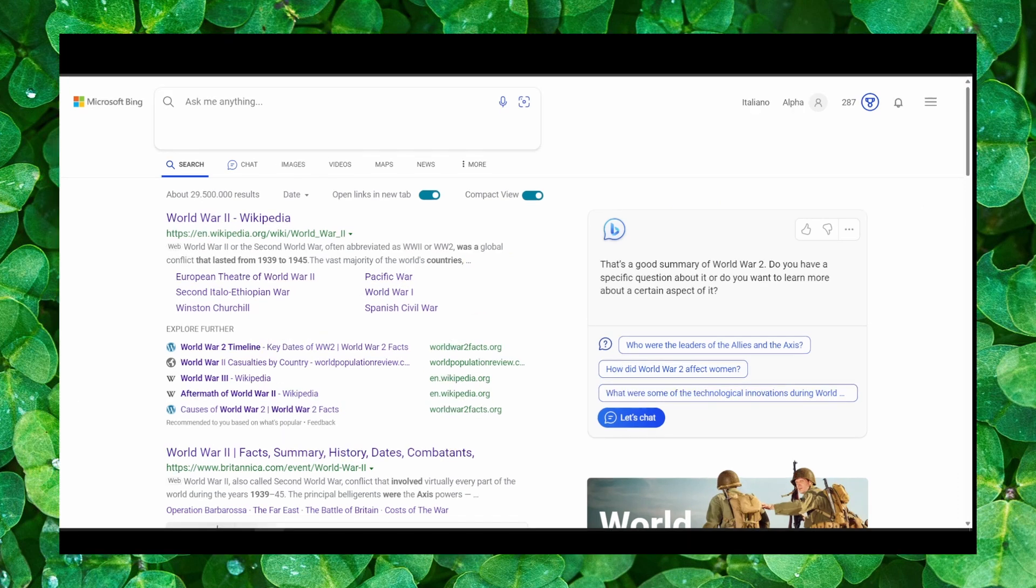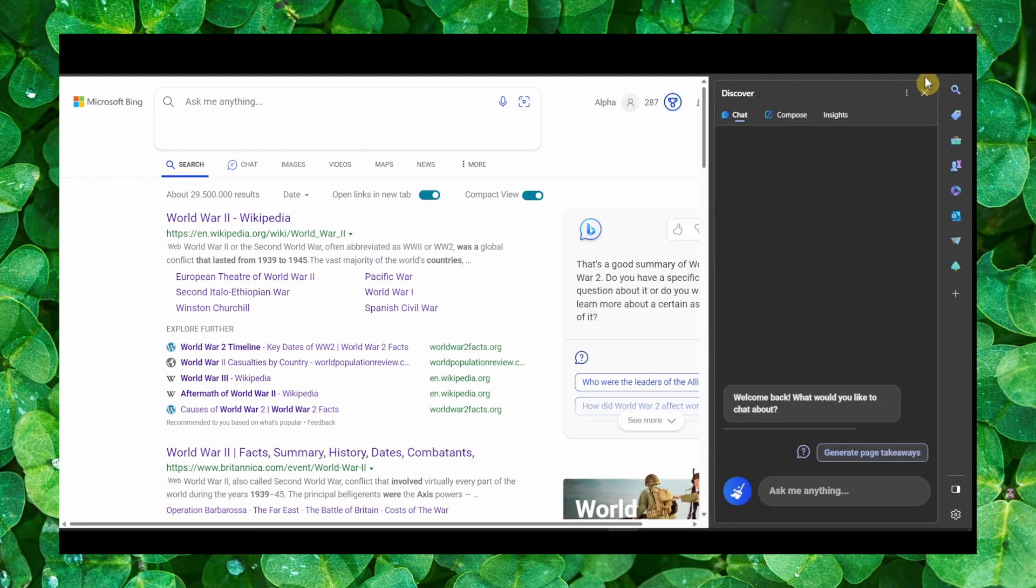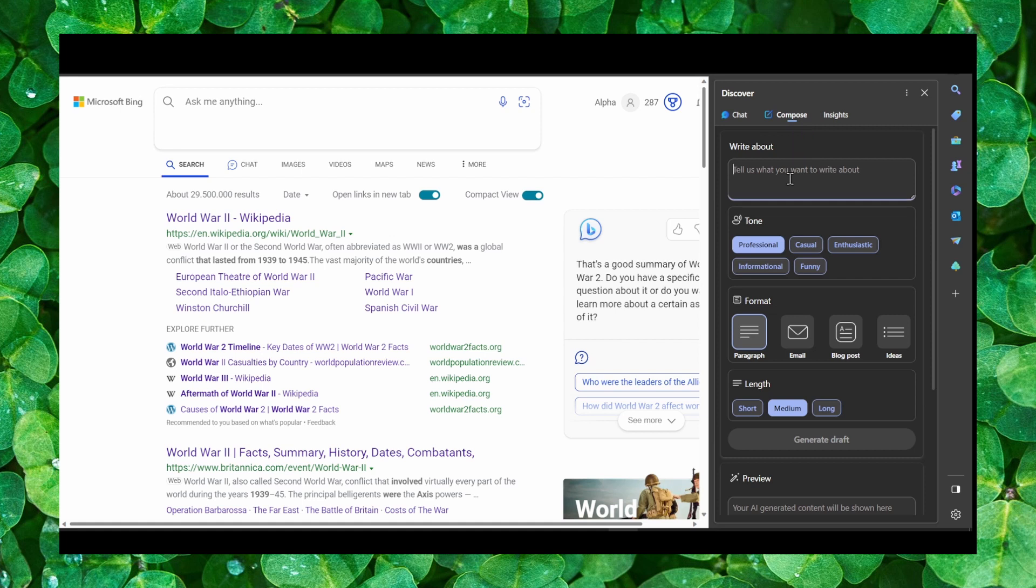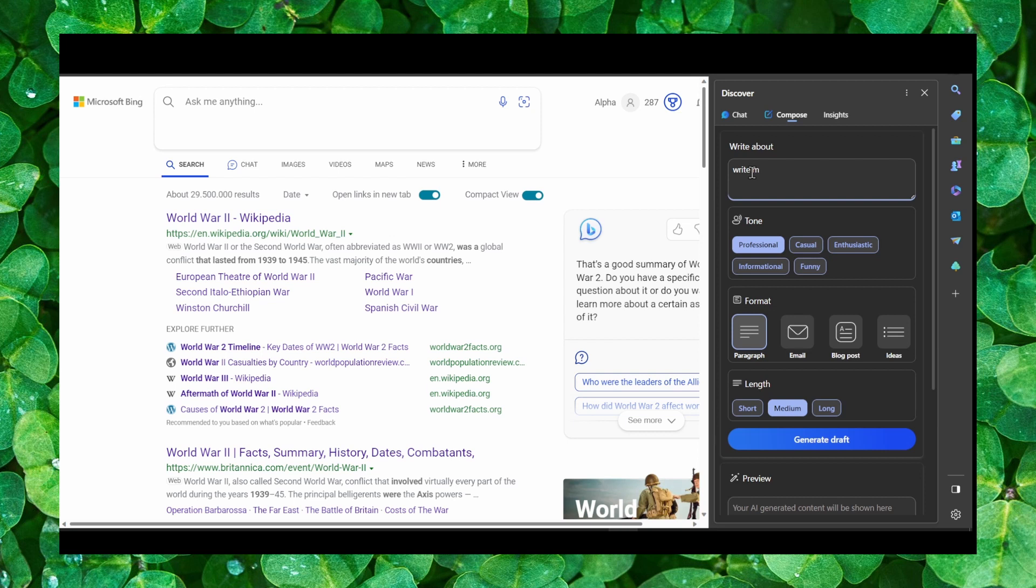And here, what you can do is simply click on compose. And here you can simply write, write an essay about World War Two.